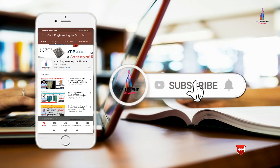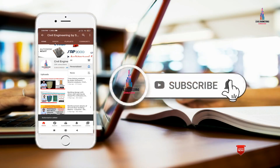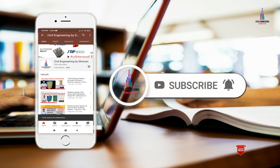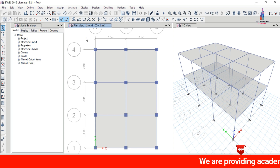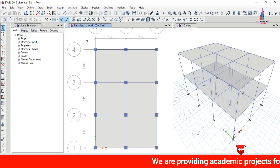Please click on the subscribe button and click on the bell icon for more interesting updates on civil engineering concepts. In this video lecture, I will explain time history analysis of a G+1 building using ETABS software.